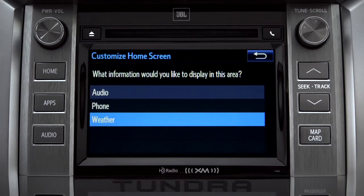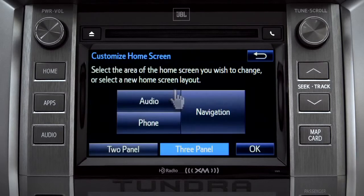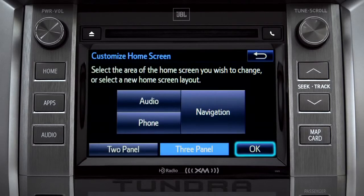When the list of options appears, tap the one you want. Then tap OK to see the home screen with your changes.